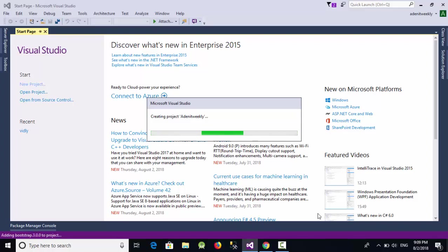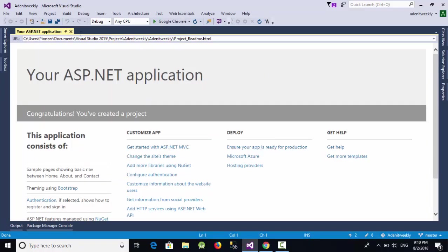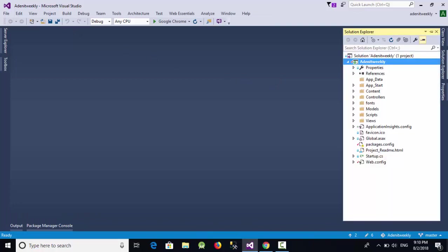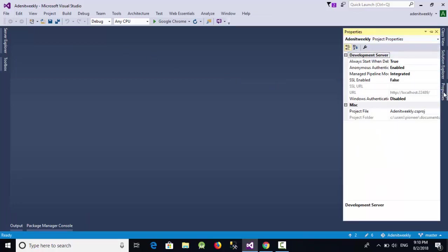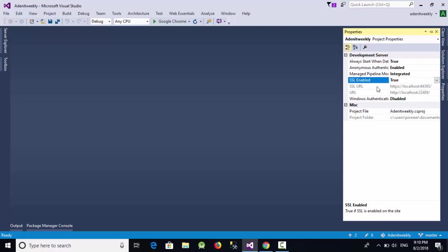Now after we have created the project, just go to the solution explorer and select properties. Here, the SSL enable should be true to support the SSL URL or the secure URL.